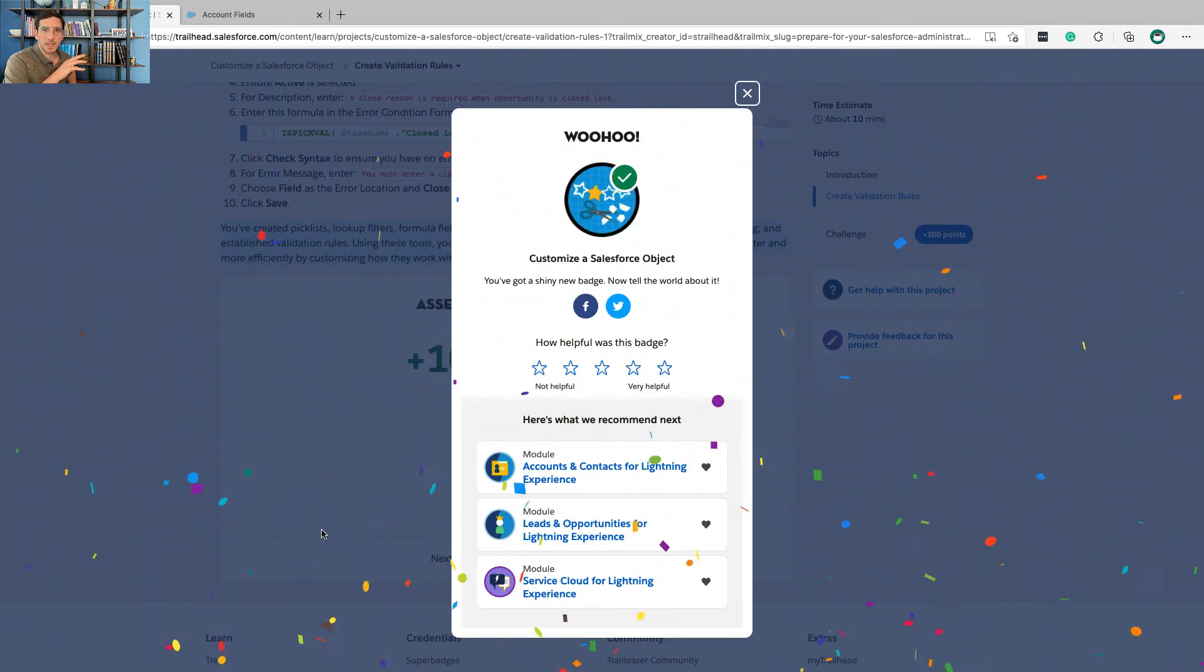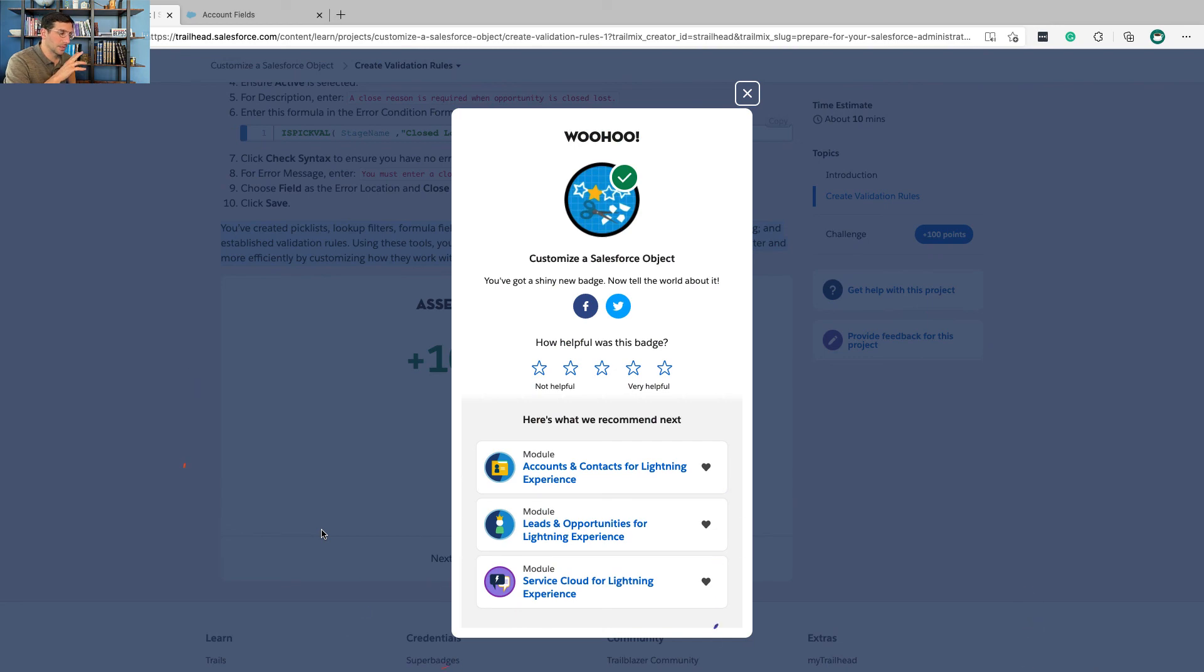So if this stuff didn't make 100% sense right now for you, don't worry about it. We're going to have a chance to revisit it. But I do feel like hopefully this going through this project gave you a sense of like lots of the different ways that you can configure your Salesforce to accomplish certain business outcomes.